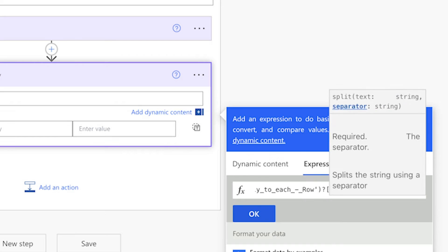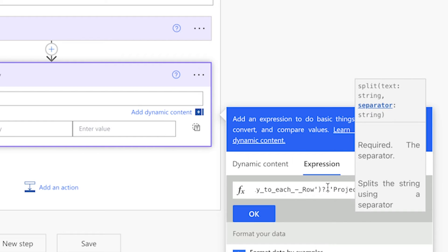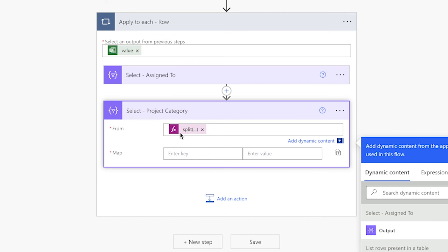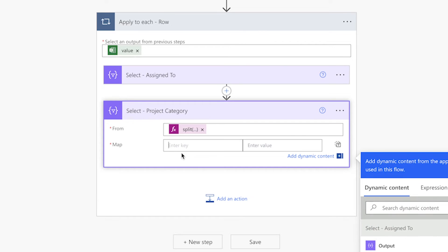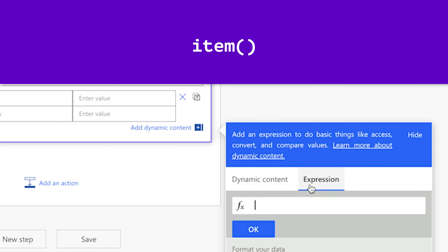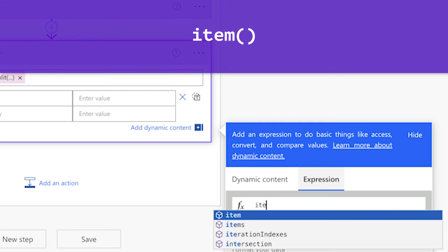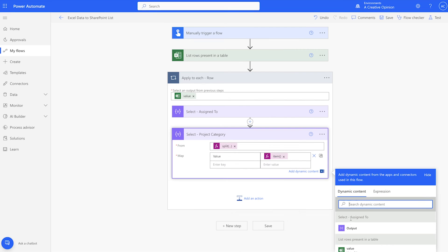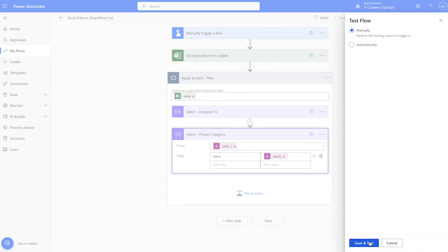Add a comma and single quotes. Just like my email addresses above, the project categories are also separated by a semicolon and a space. Enter that between the single quotes. In the key field, enter the word value with a capital V. For the value, insert an expression. Enter the item function. Run a test.